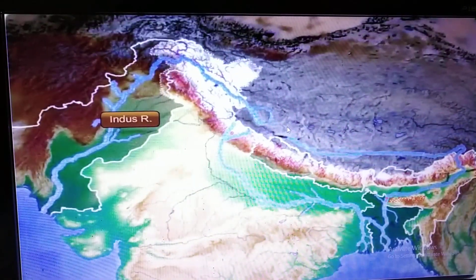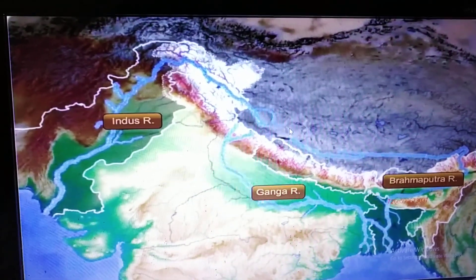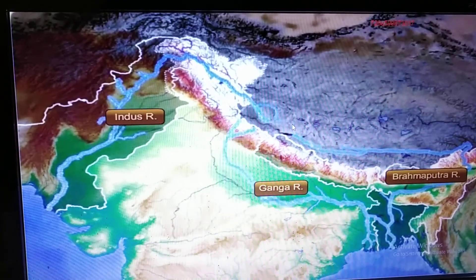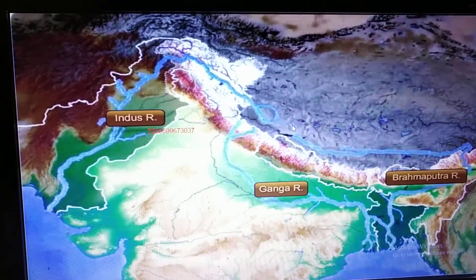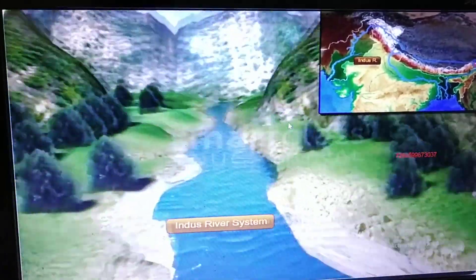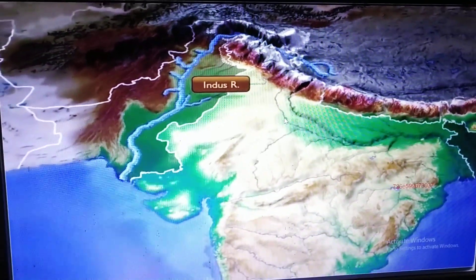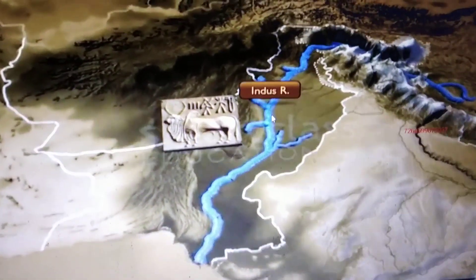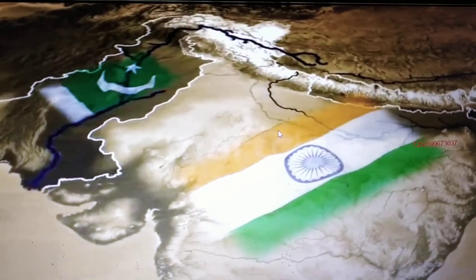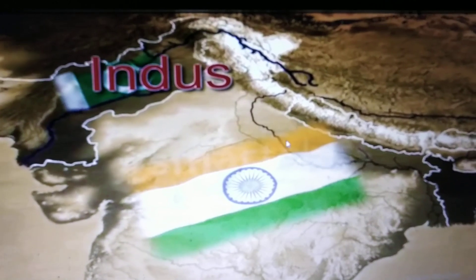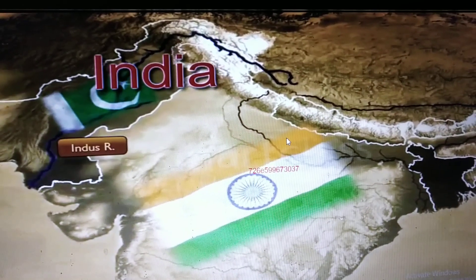The Indus, the Ganga, and the Brahmaputra are three major Himalayan rivers which are long and are joined by many large and important tributaries. River Indus is known as river Sindhu in India and is described as king river in ancient Indian poetry. Before the partition of India and Pakistan, river Indus was so important to India that the Indian subcontinent was named after it.